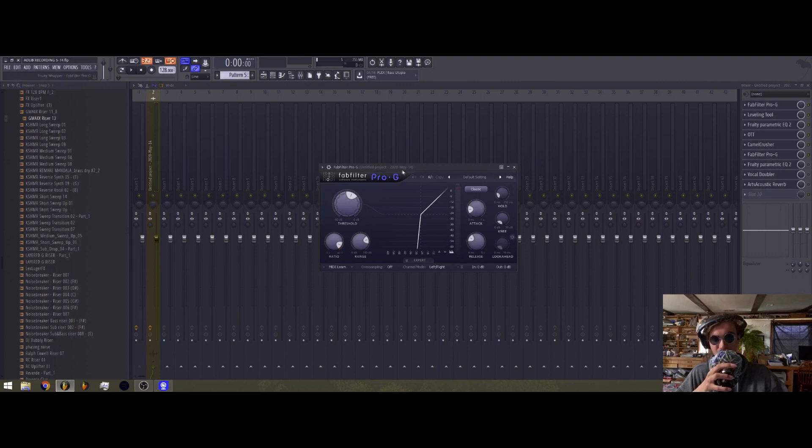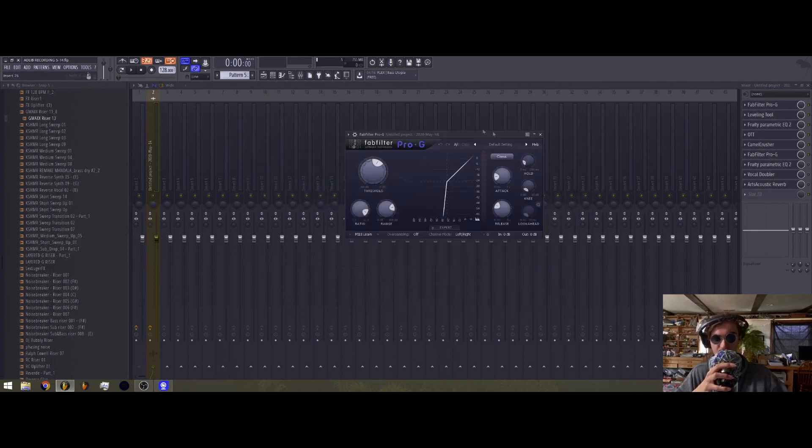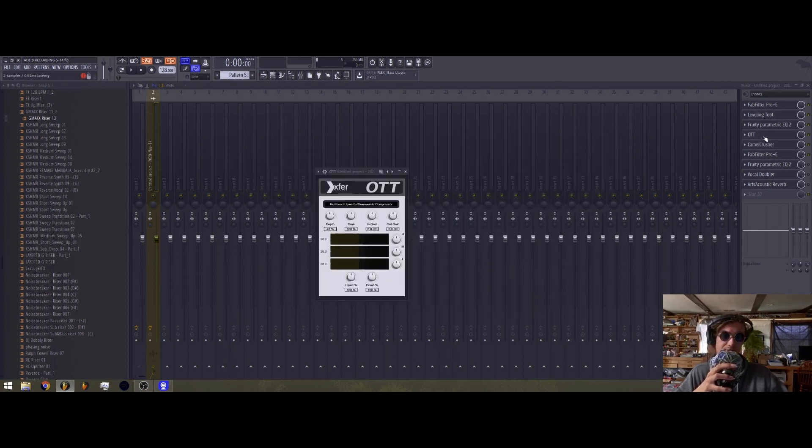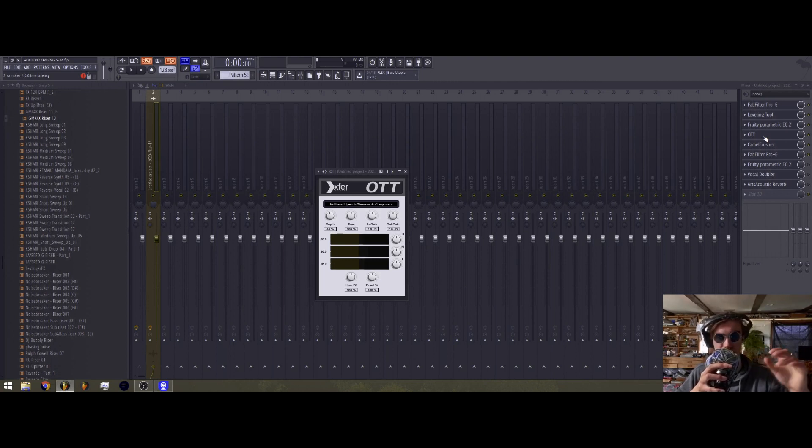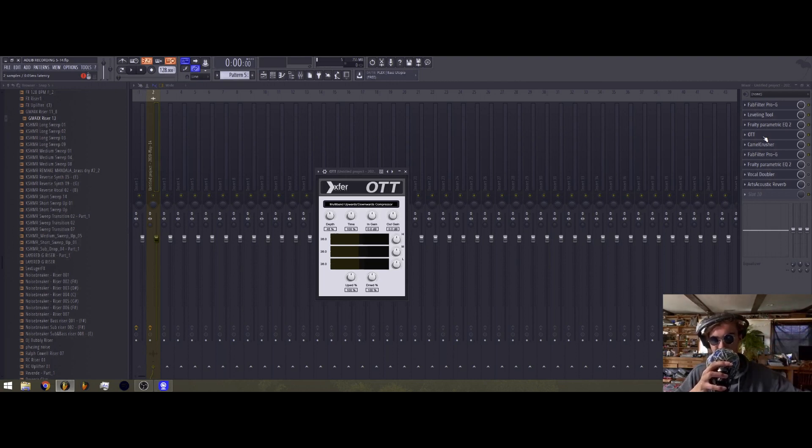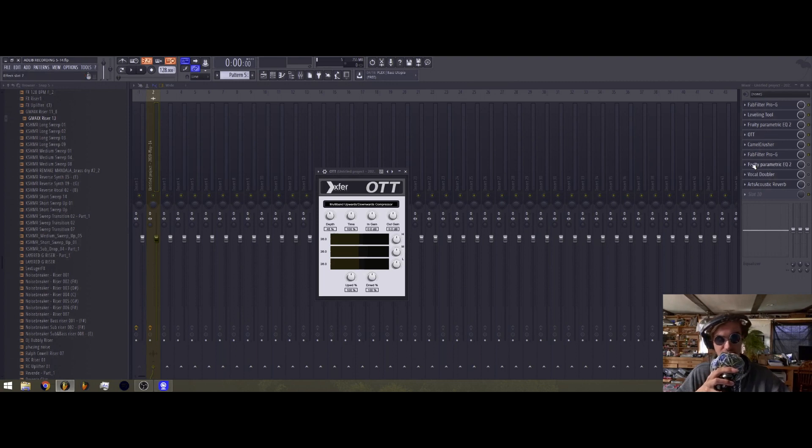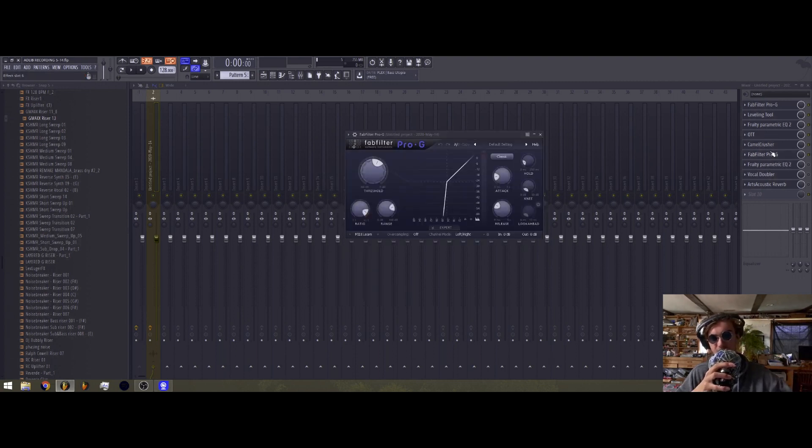So we got the Pro-G, so we got another gate, right? All this compression and distortion brings up the background noise. We want that gone though, so we throw a gate on after all that too.